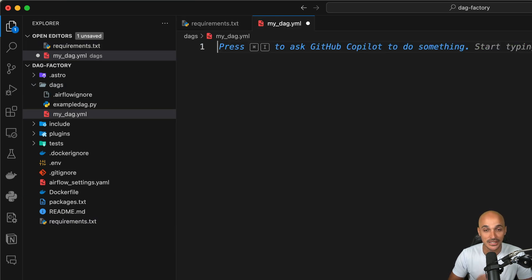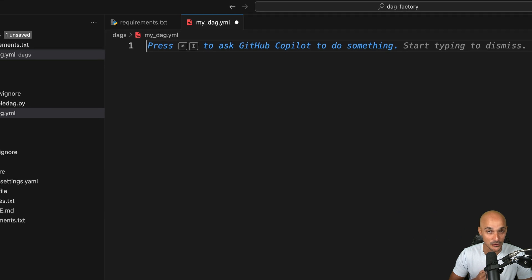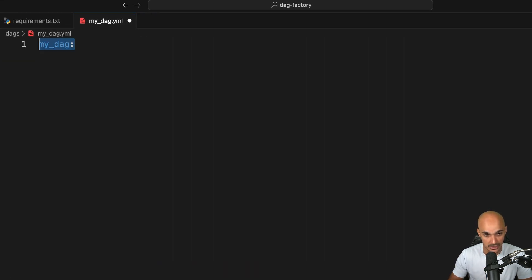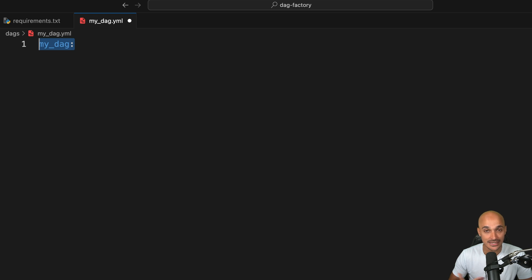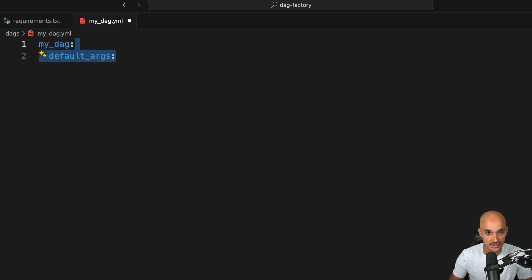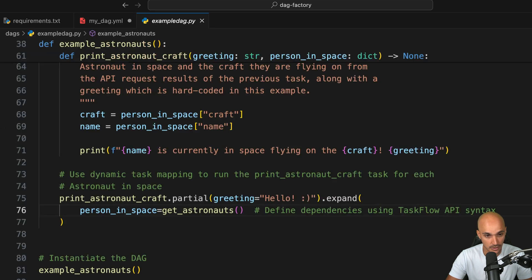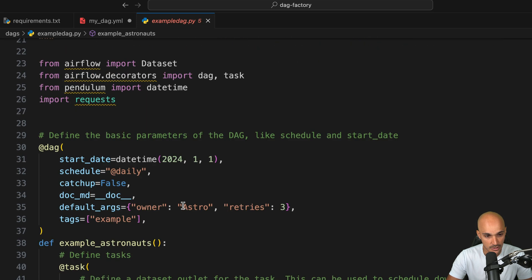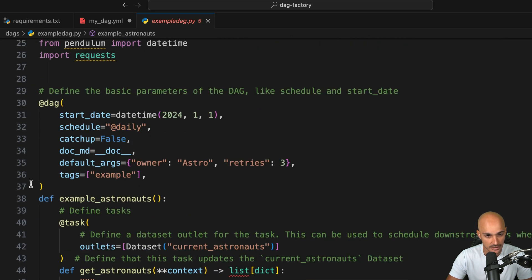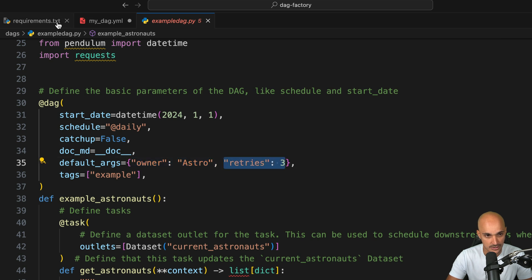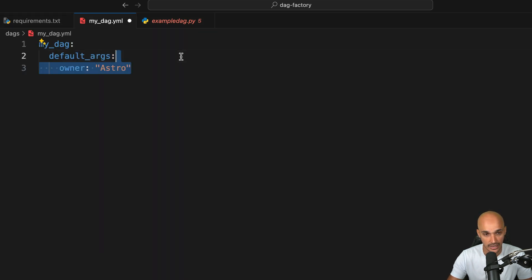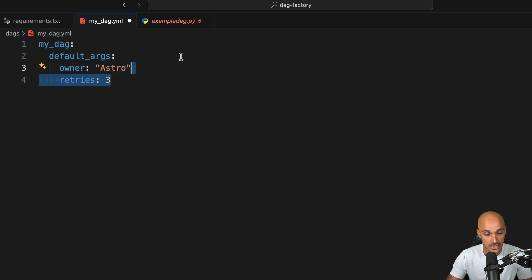To define the name of your DAG or the DAG ID, you just need to put its name here. Let's say my_dag and then you can attach some settings. For example, the default arguments. If you take a look at the previous DAG example, for the default arguments we have owner and retries. So let's go back to the YAML file and add the owner astro as well as retries to three.